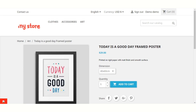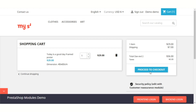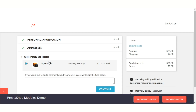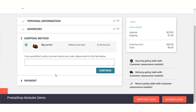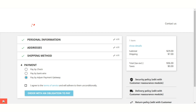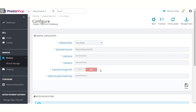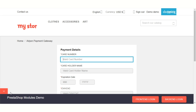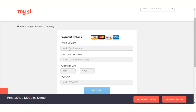Now let's have a look at the front end. First, let's see the workflow for the standard product. When a customer adds the product to the cart, he can view the Adyen payment option. If the admin has disabled payment through the hosted payment page, then the customer can make the payment on the store without being redirected to the Adyen site. Enter the card details here to complete the order.